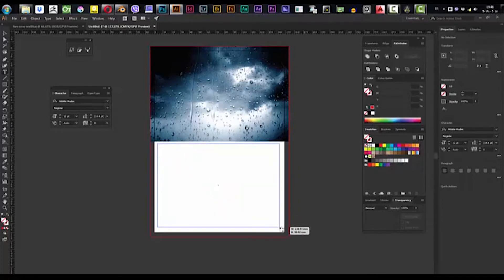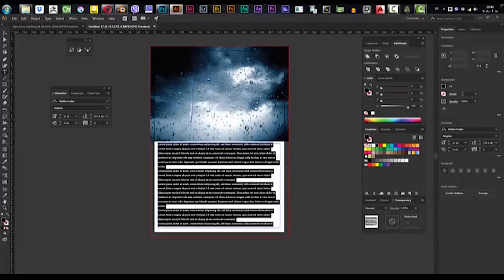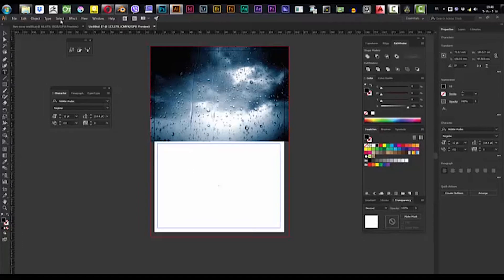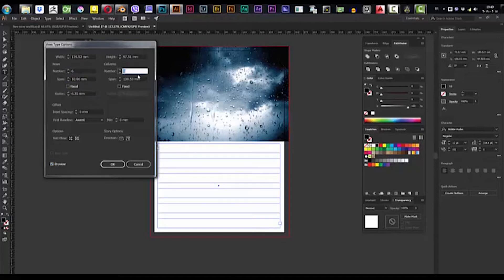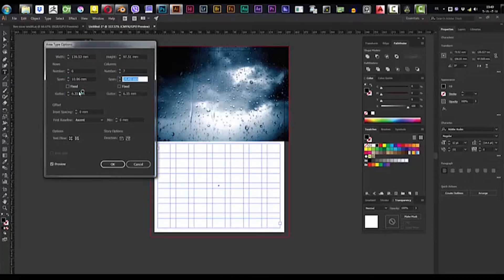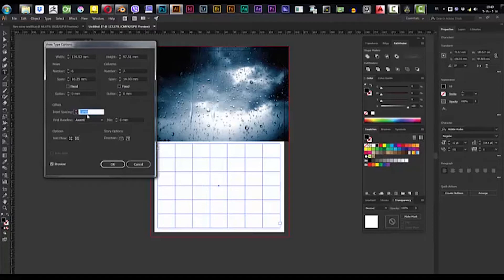We are going to delete the placeholder text — I have CC 2018, the latest version, which fills some random text whenever you choose the text tool. We go to Type > Area Type Options. We click on Preview to see what's going on. For the rows we're going to give it six, and for the columns we are going to give it seven because we have seven days. For the gutter I prefer to use zero. Click OK.